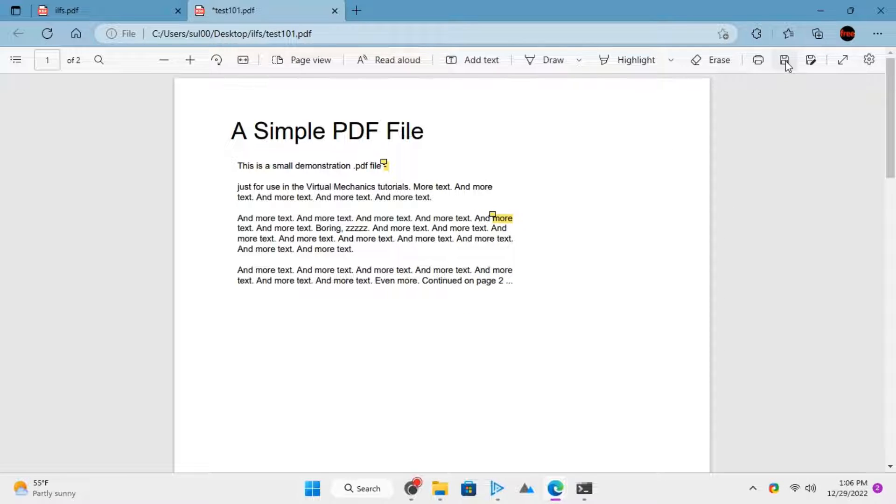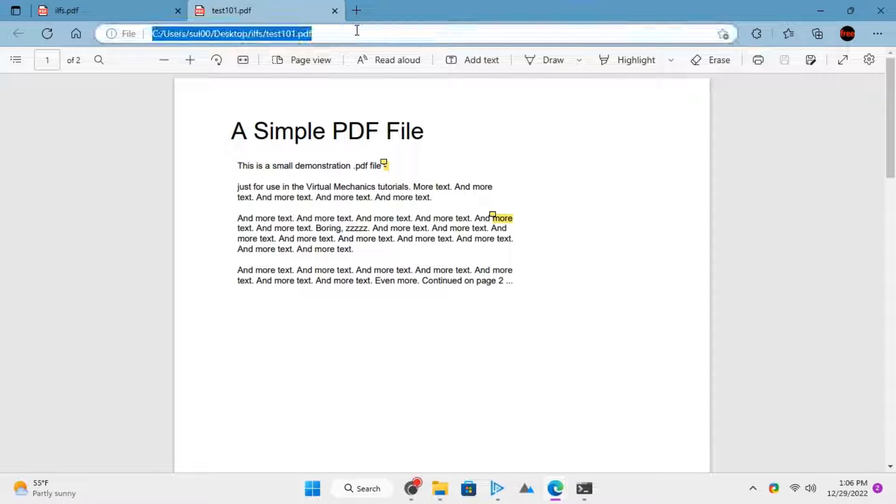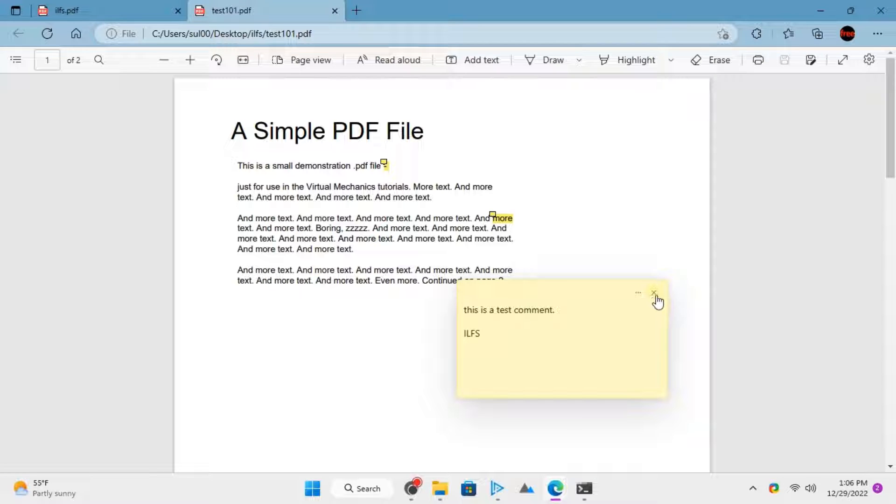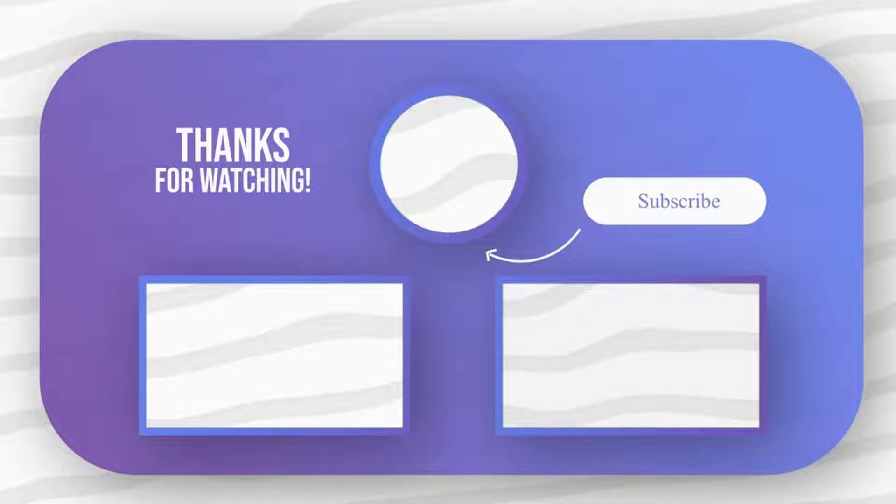To permanently save the sticky note in the PDF file, click on the save icon from the toolbar and you are done. That's all it takes to insert sticky notes in PDF using Edge. Feel free to explore other tech videos on our channel.